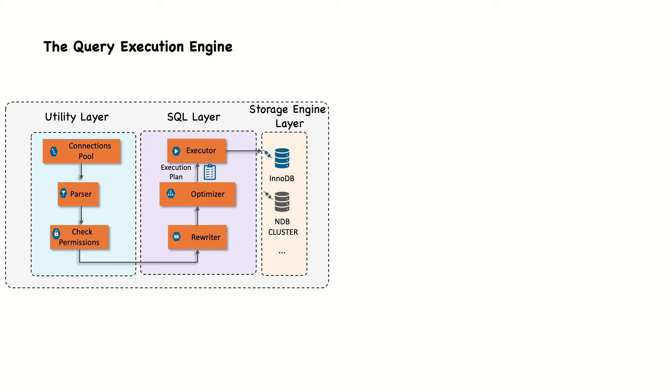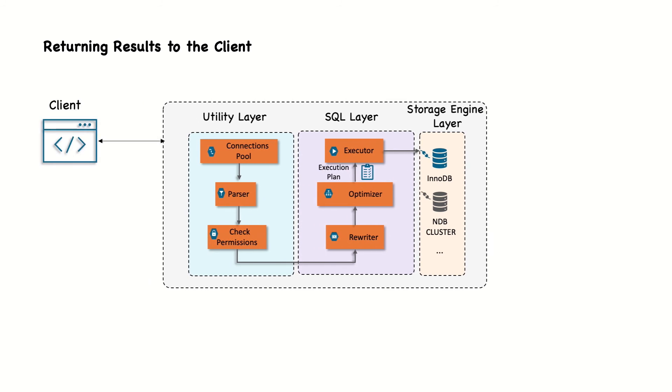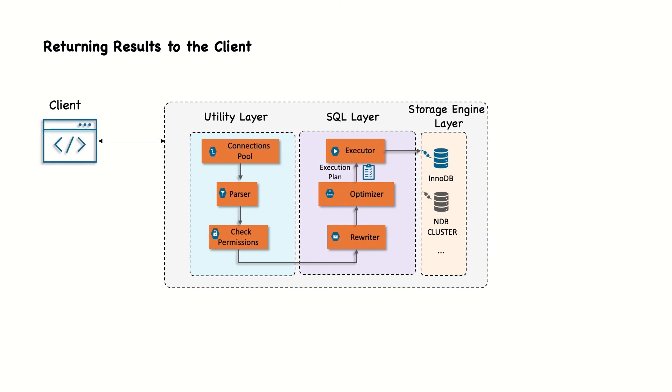The final step in executing a query is to reply to the client. Even the queries that don't return a result set still reply to the client connection with information about the query, such as how many rows were affected.